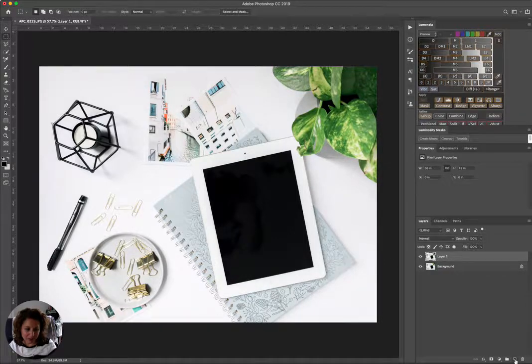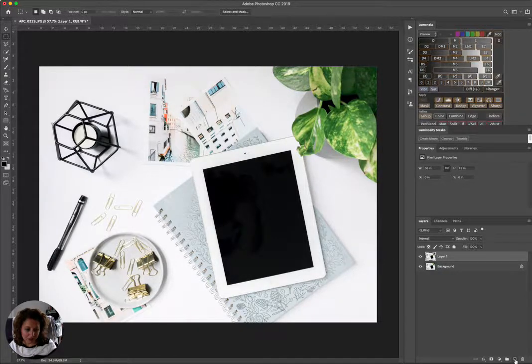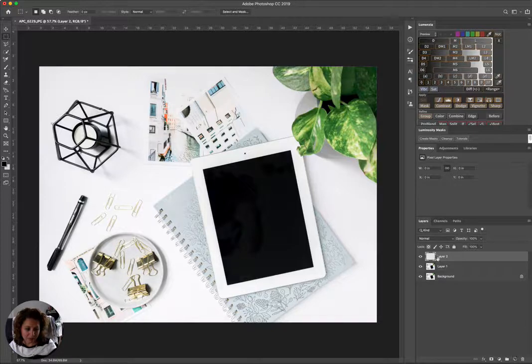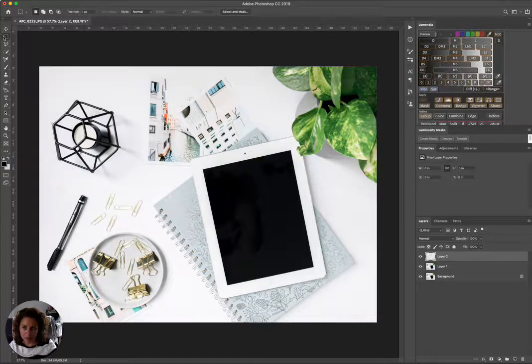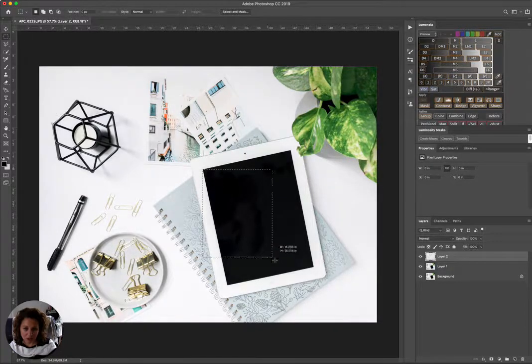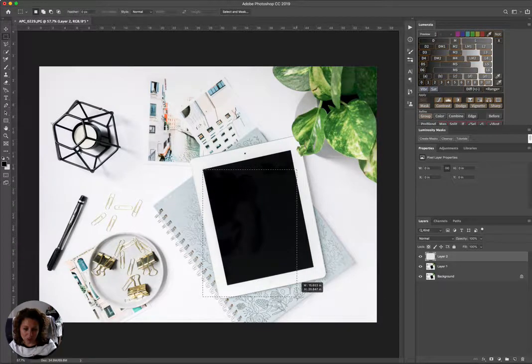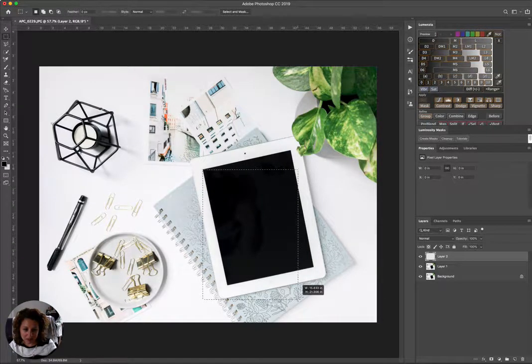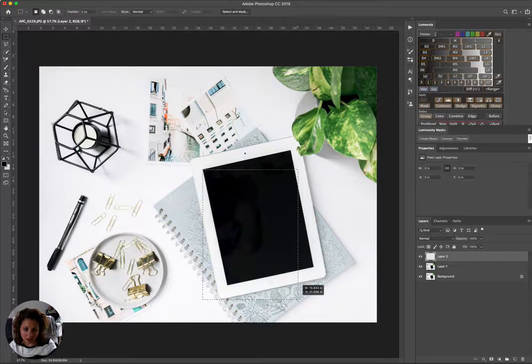Then I'm going to create a new layer, just a blank layer up here, and we're going to grab our marquee tool because we're going to create a smart object. We're going to draw a square roughly the size of our iPad. I'm going to say right there, does not have to be exact.